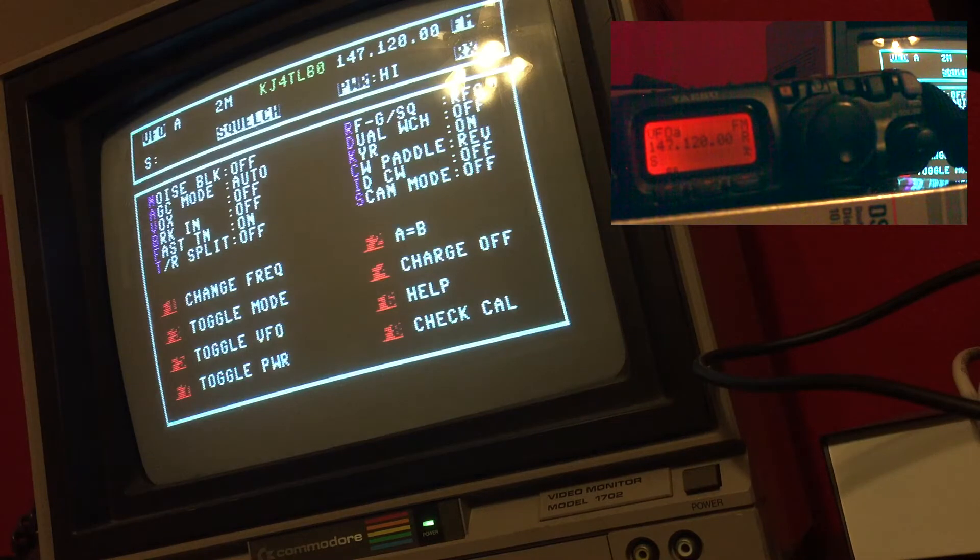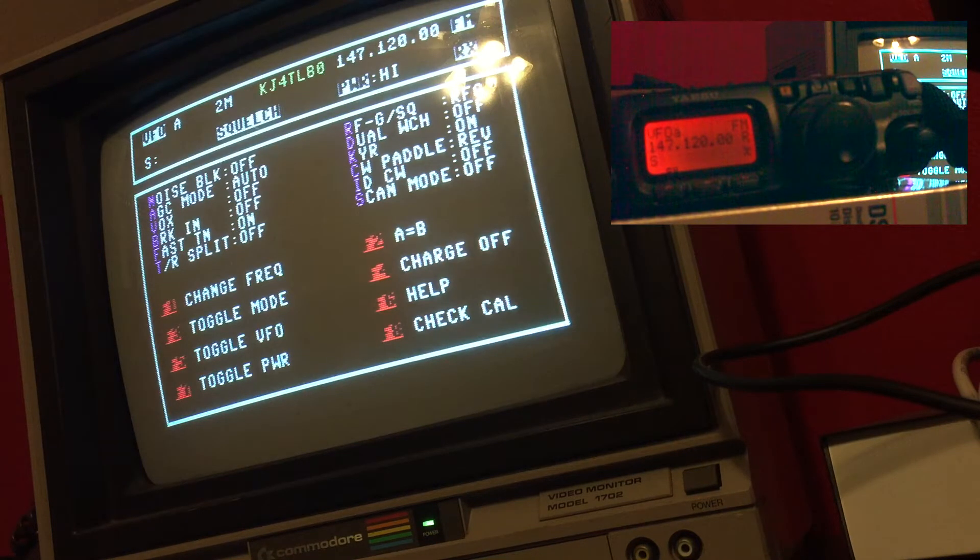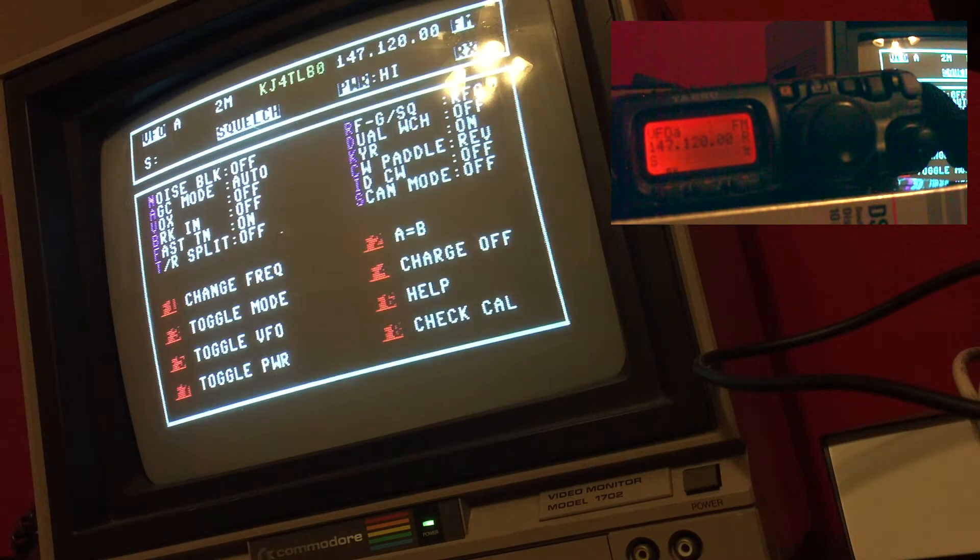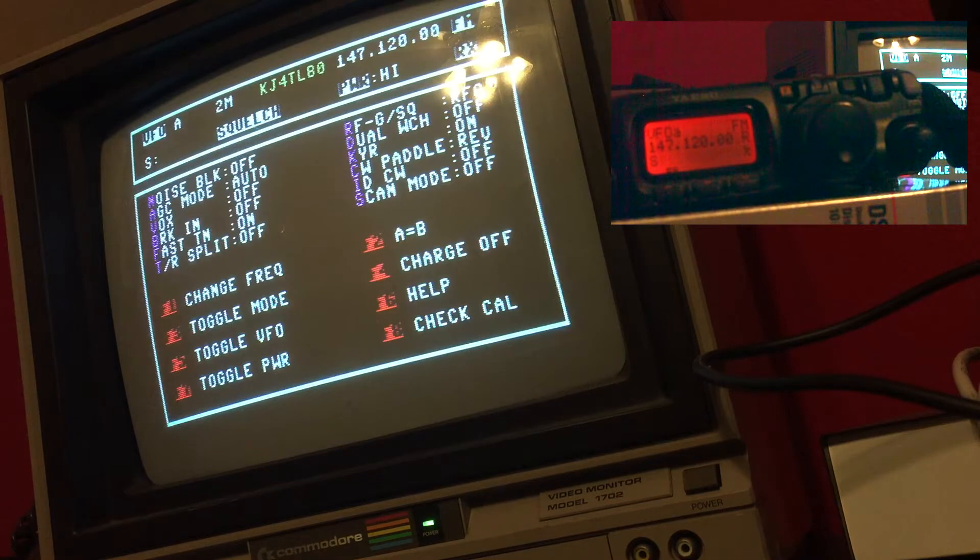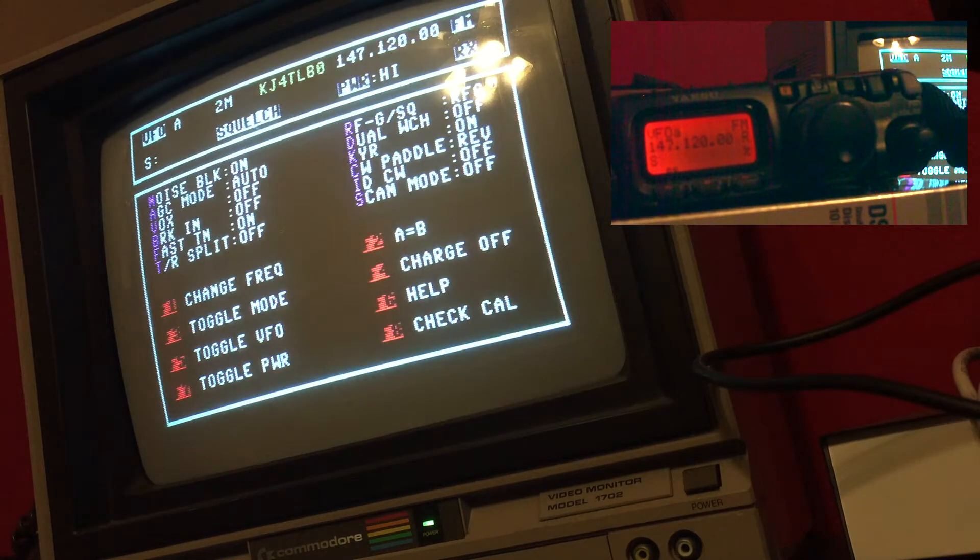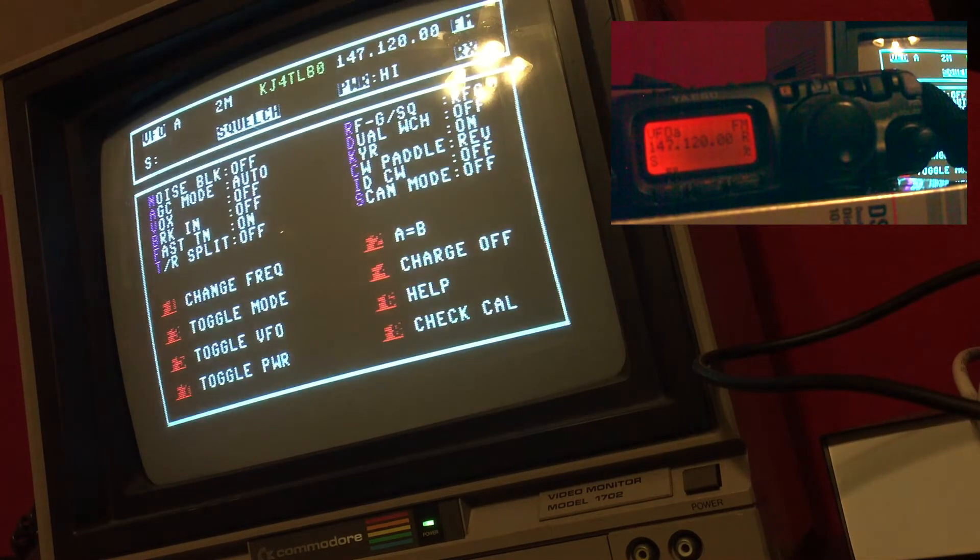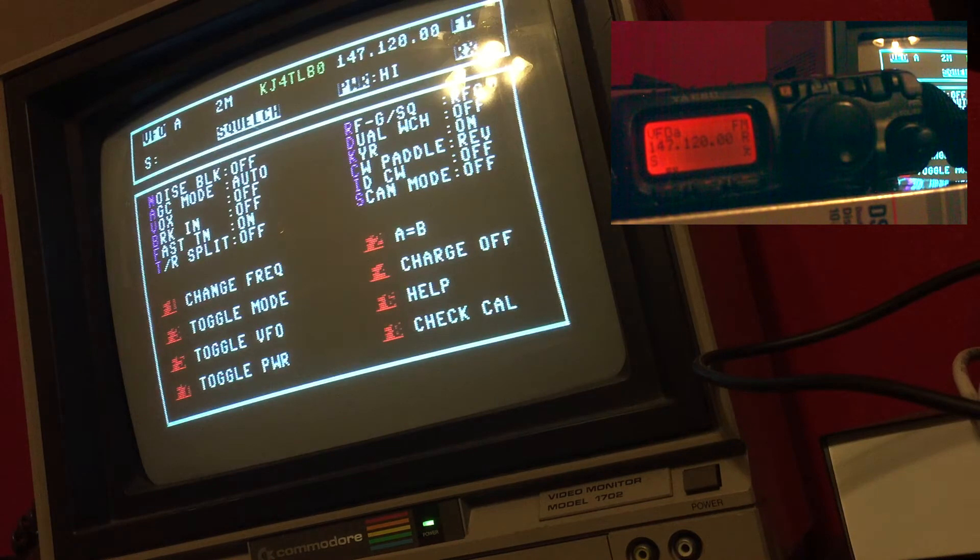The toggle settings are in purple, so if I want to turn the noise block on I would simply hit N and then it would be on, and I could hit N again and shut it off.